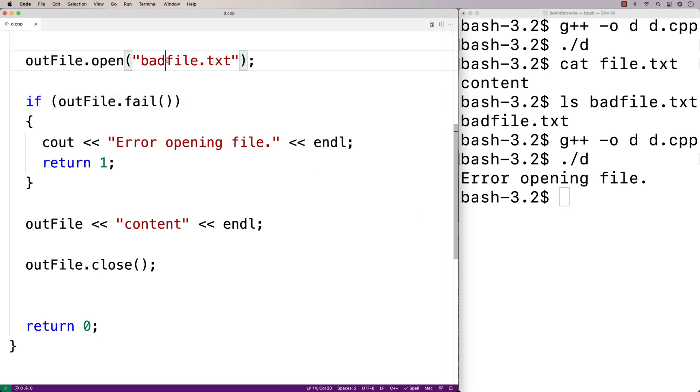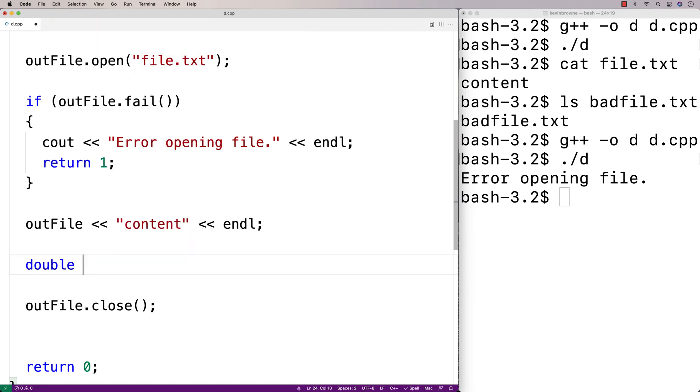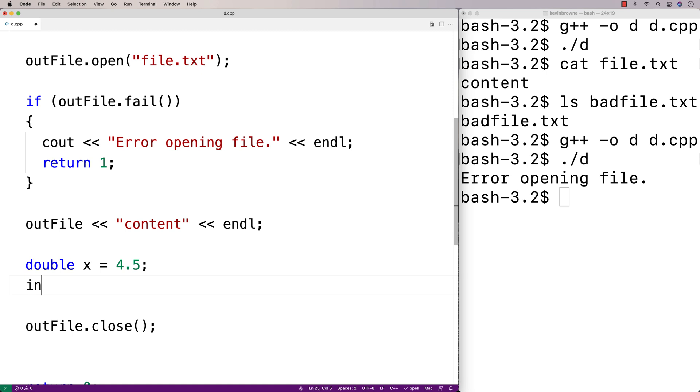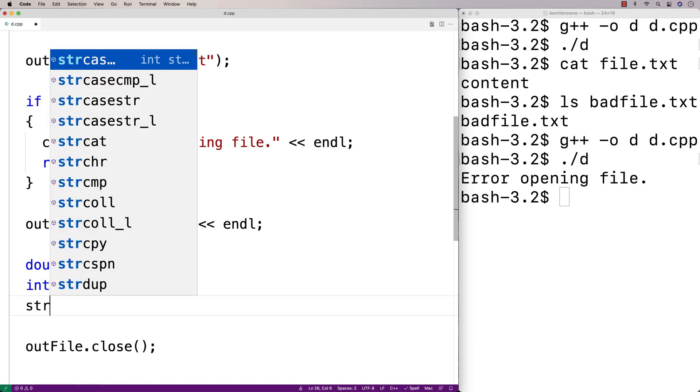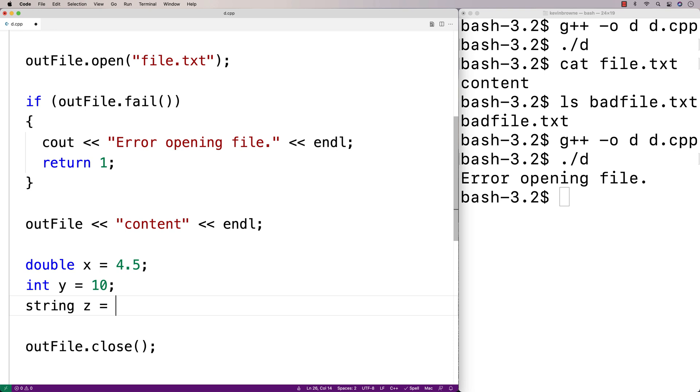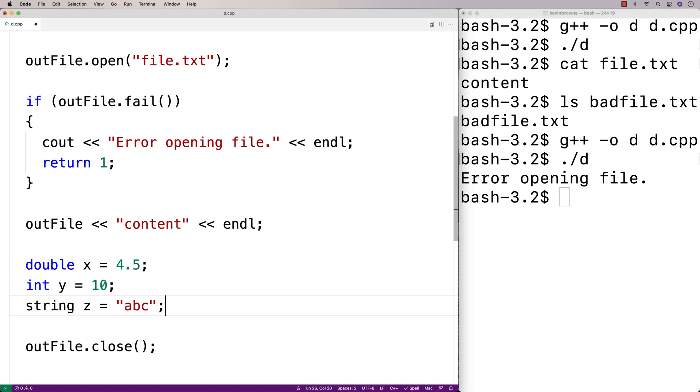So let's open up file.txt again. And this time let's write some double, int, and string values. So I'll say double x is equal to 4.5, int y is equal to 10, string z is equal to abc.